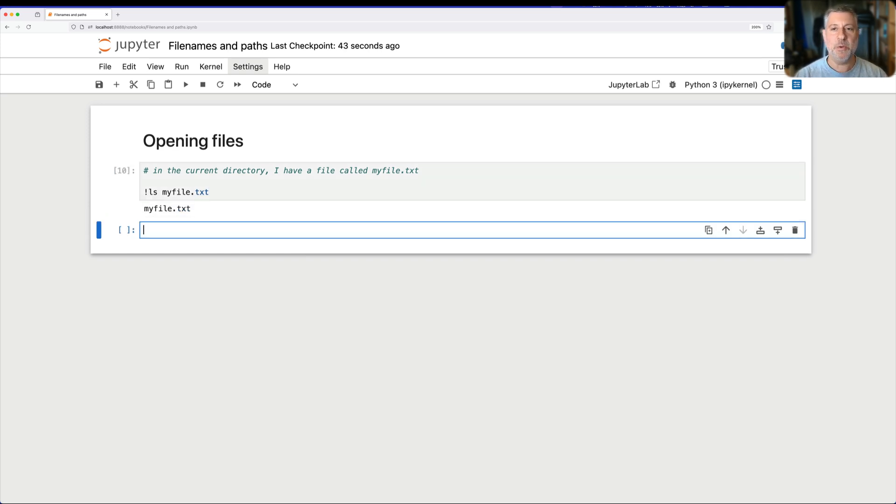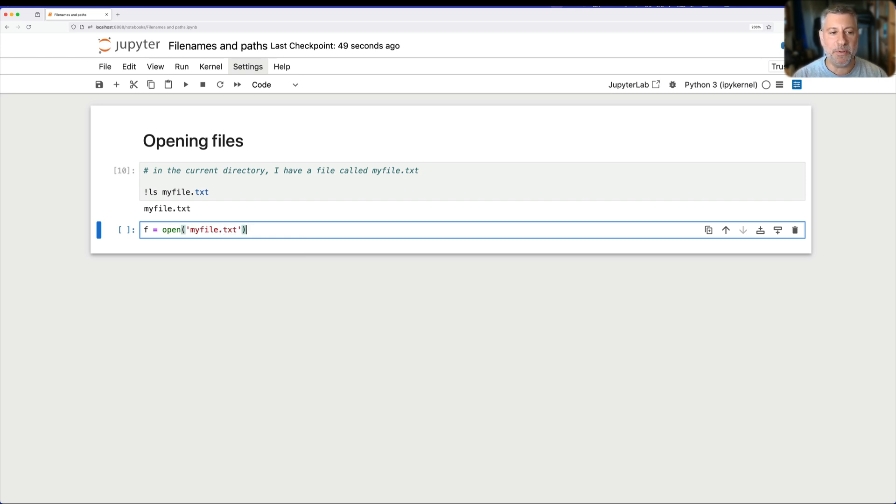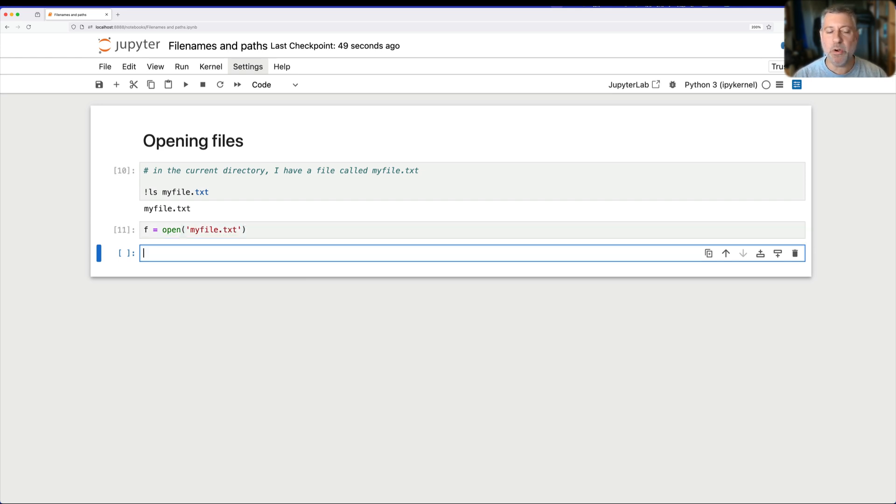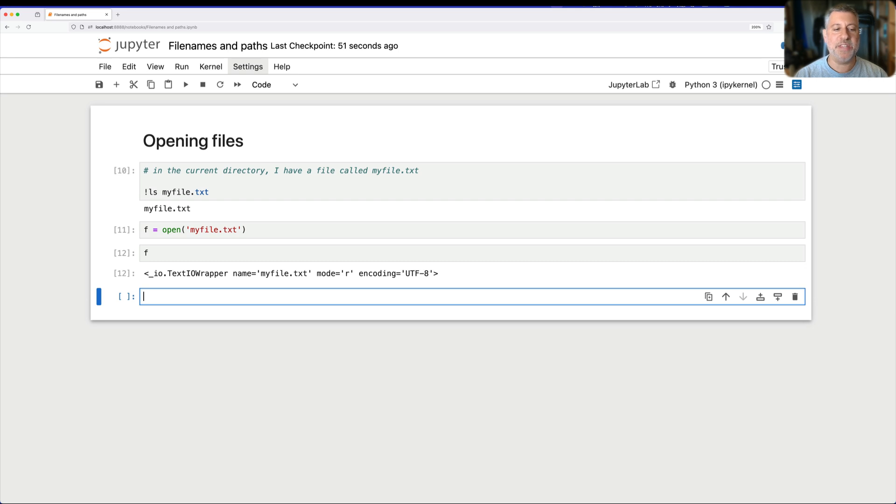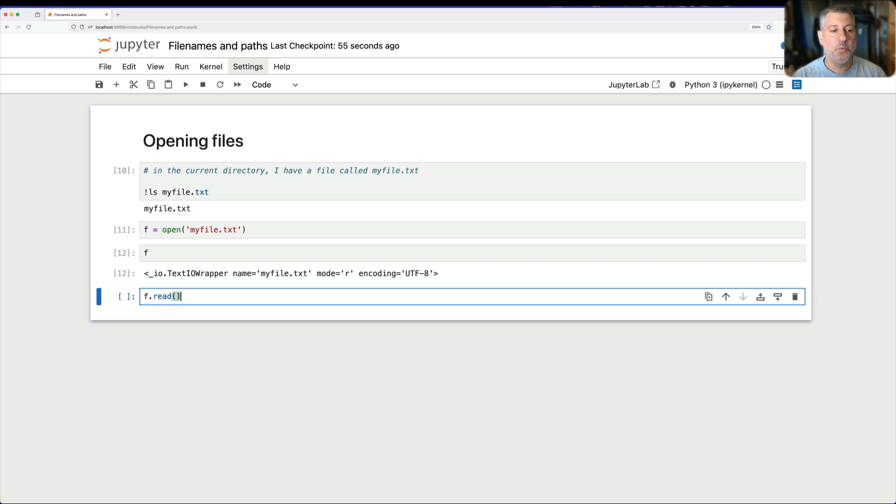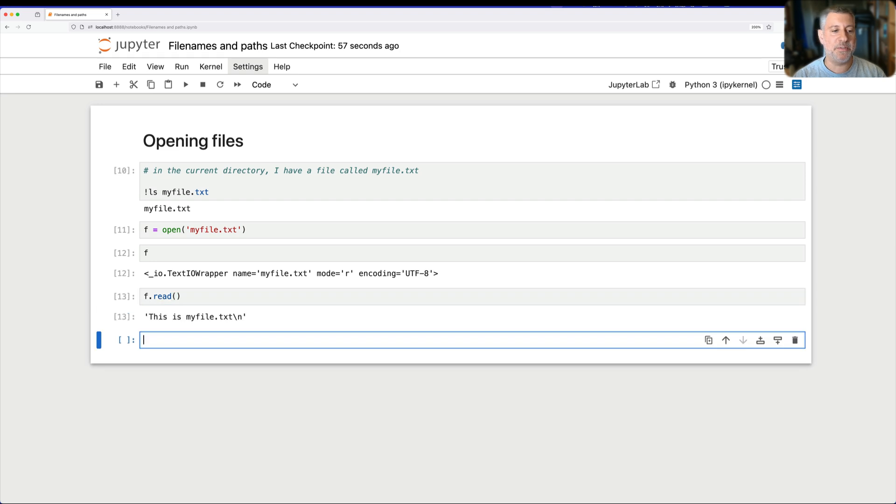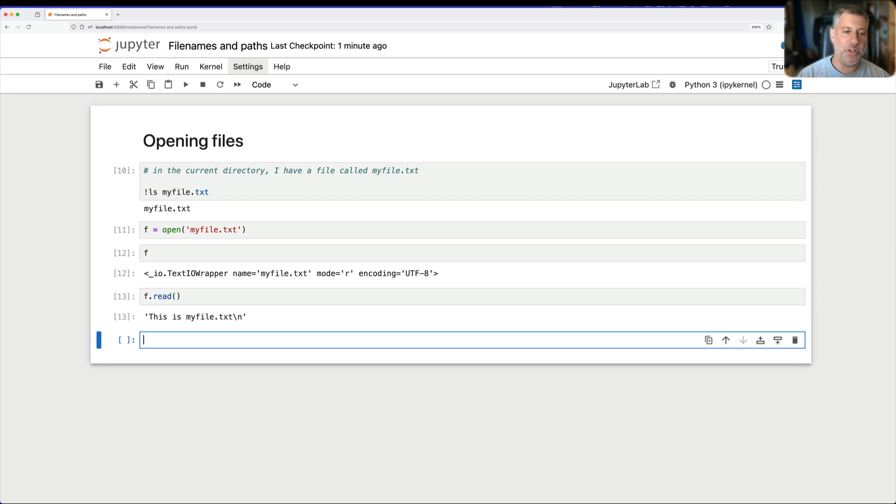So let's say I want to open it. How do I open it? Well, I say f equals open of myfile.txt. That was pretty simple, right? And it worked. I now say f, it shows me the printed representation of the object. I can then, if I want to read the contents of the file, it says this is myfile.txt with a new line, all is good.